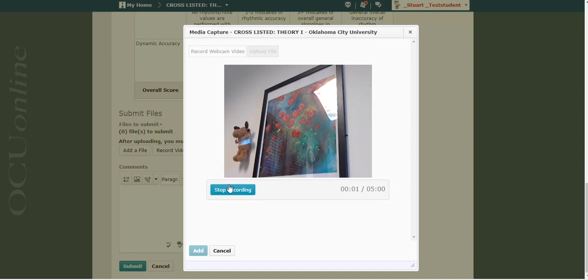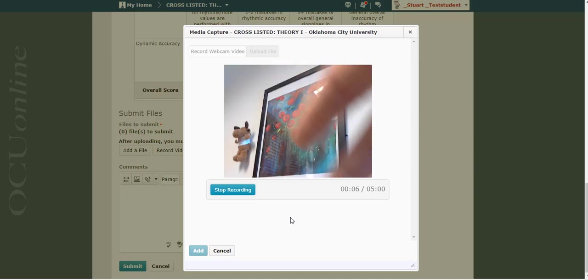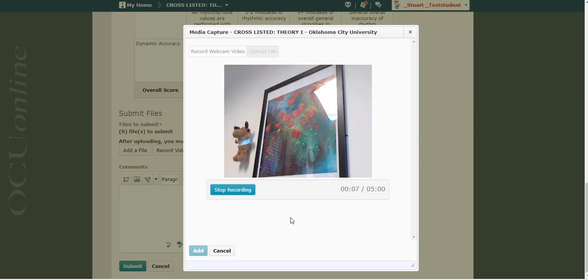I'm going to go ahead and start recording. So now this is actually recording me talking. If I wave my hand in front of the webcam, you can see that it's recording that.